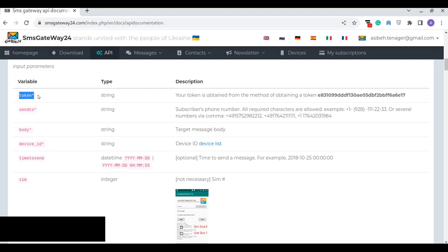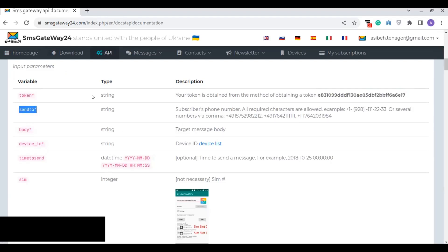When you register to SMS Gateway and connect to your Android device, it will automatically generate a token which is found on the right side — that is your token. You also need 'send_to', which is where you append the phone number or destination number. The body is the parameter used to append the SMS message that's going to be sent to the destination number. The device ID is very important — once you register and the Android application is started on your Android phone, the device list will be listed out.